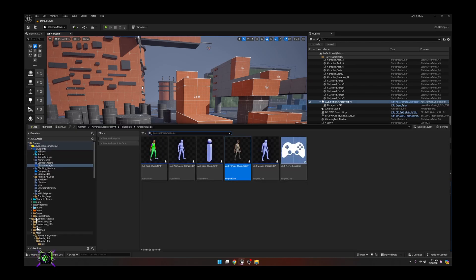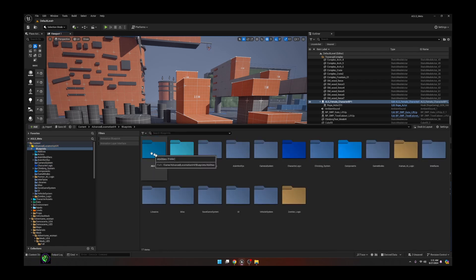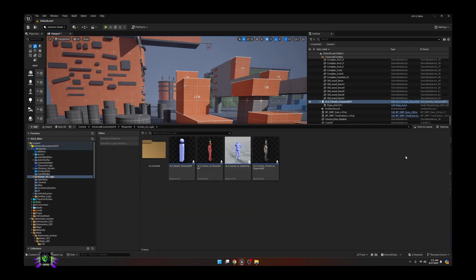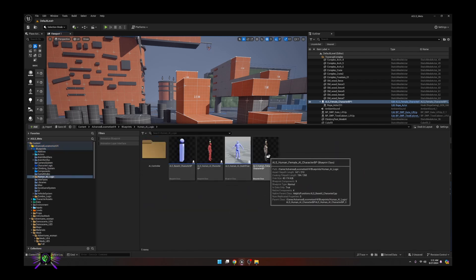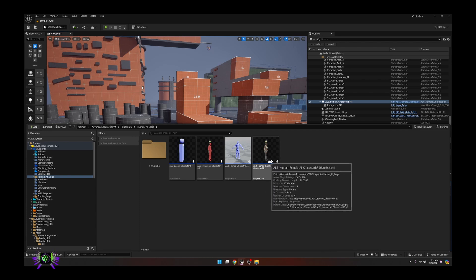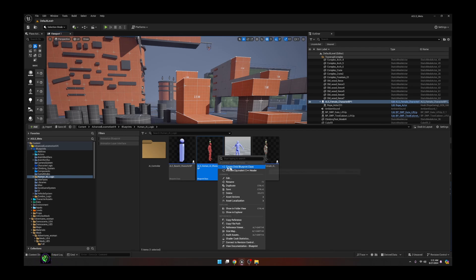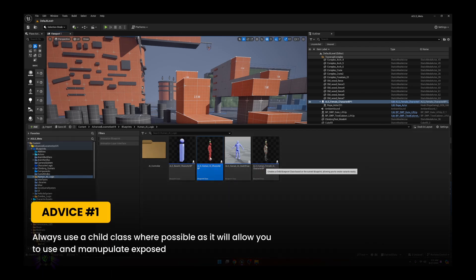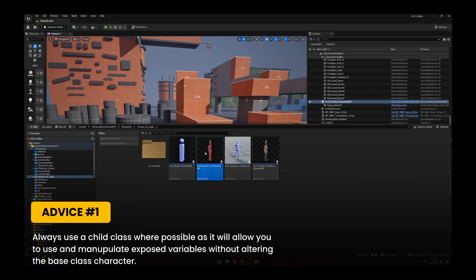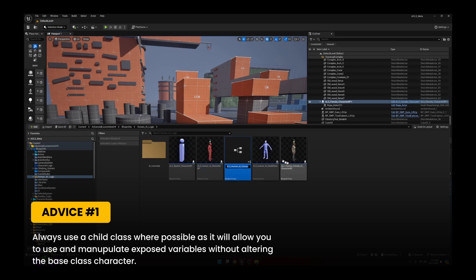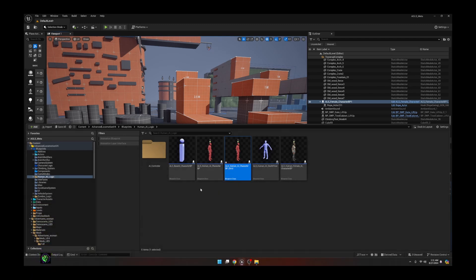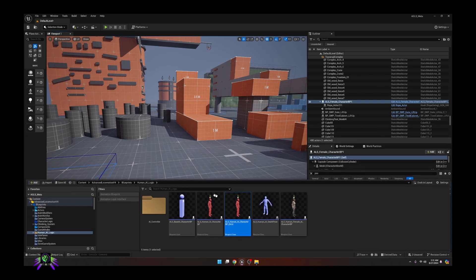Go to your Human AI Logic folder under Advanced Locomotion Blueprints and Human AI Logic. You can create a child blueprint class from the base AI character — that is how you create an AI. You don't want to use the original AI character directly; you want to create a child blueprint class. Save it and drag this character into the map.